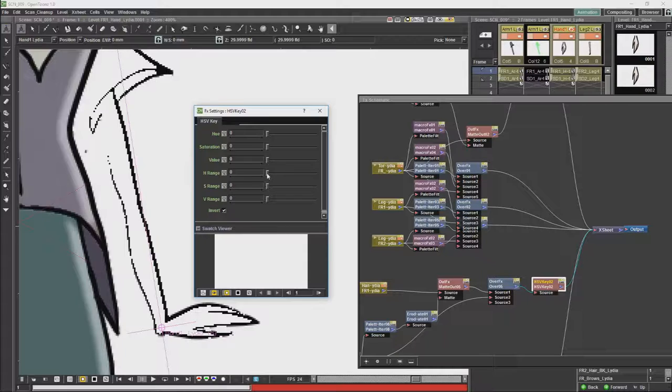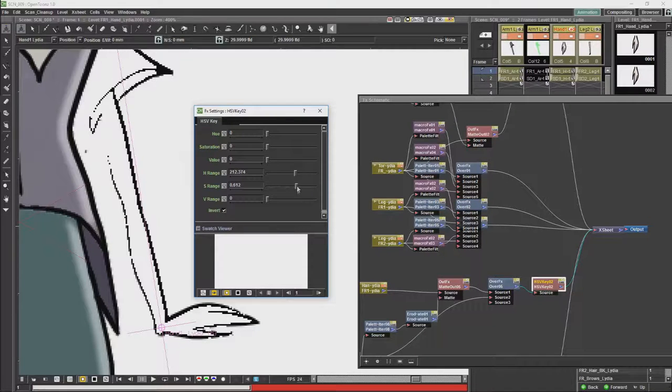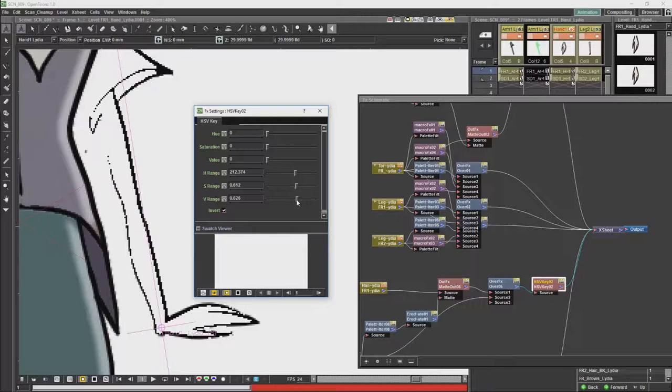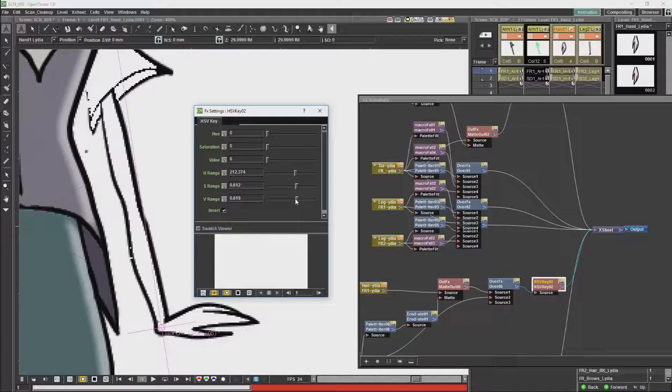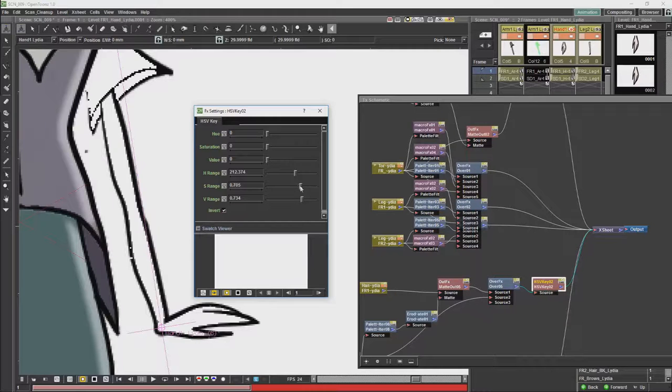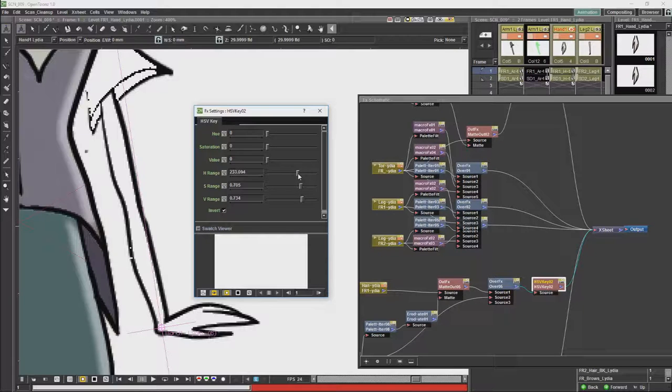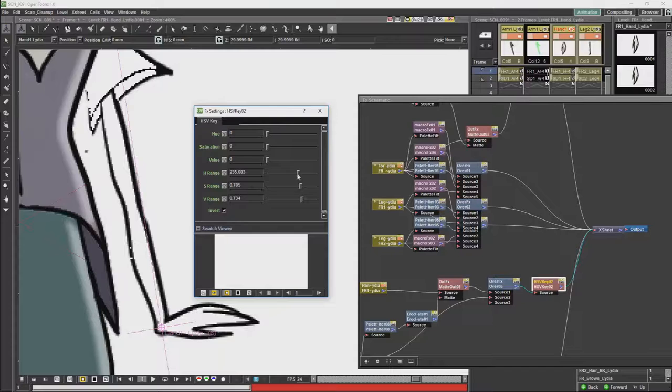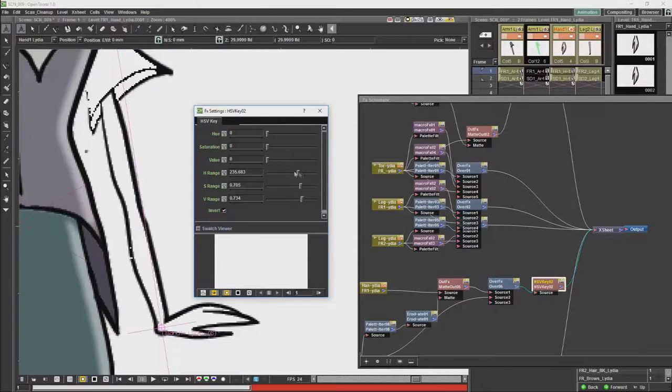So first of all we are going to invert it, and as you can see it is not a particularly good result. So what we are going to do is we are going to increase the ranges. See what that does. Try and push them a little bit more.